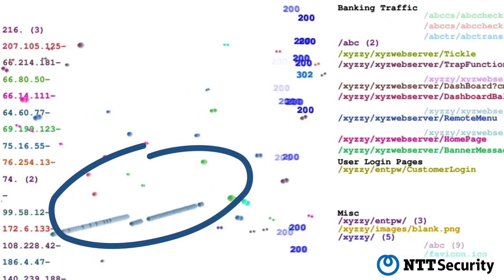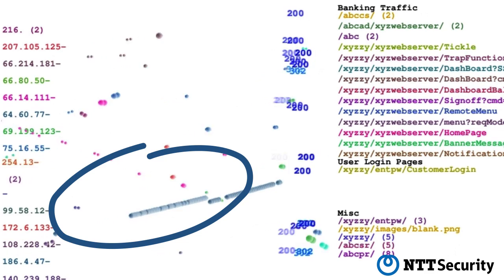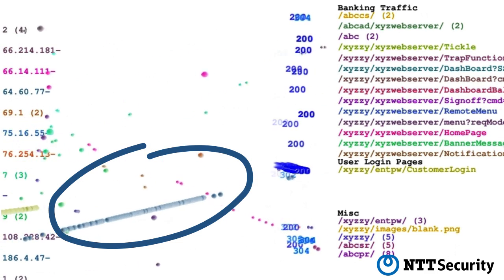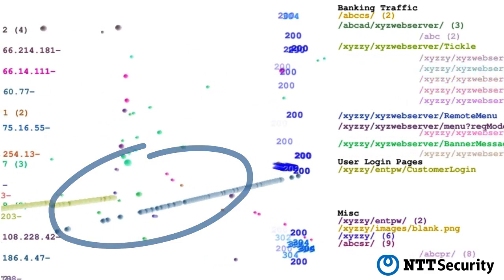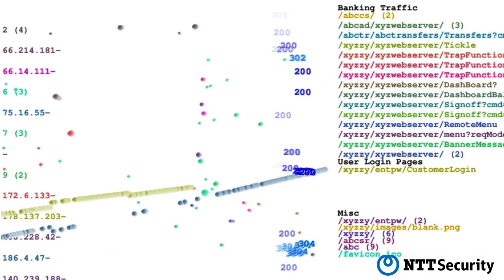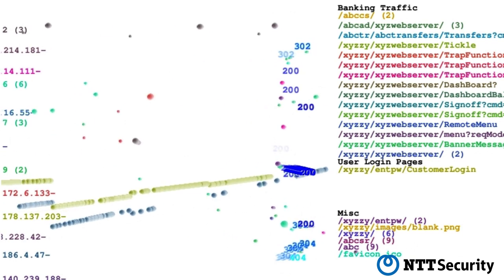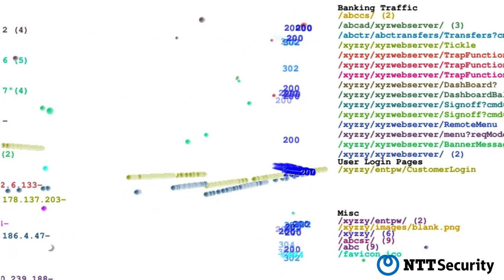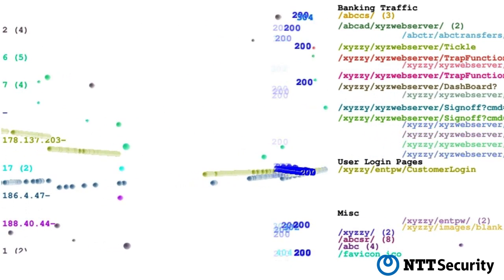But now a series of requests begins to rapidly bombard the customer login page. The server can't keep up with the demand.